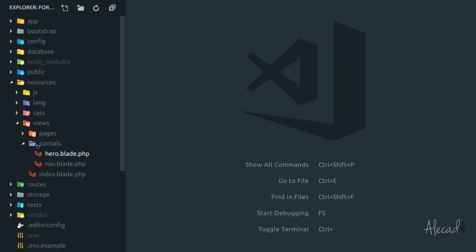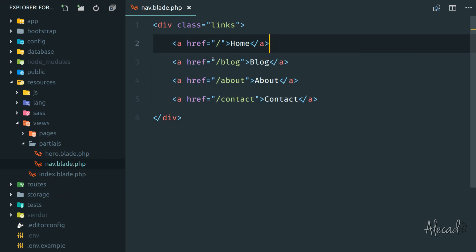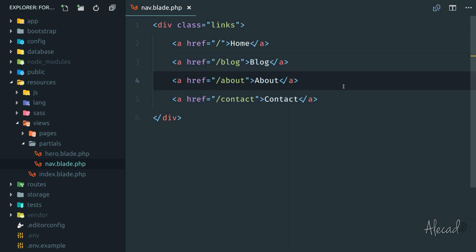So what we have right now, we have inside the resources partials, the nav.blade, and here we're writing manually the menu. A thing that we should do is dynamically grab all these data, all these pages from our database and print the menu dynamically here.